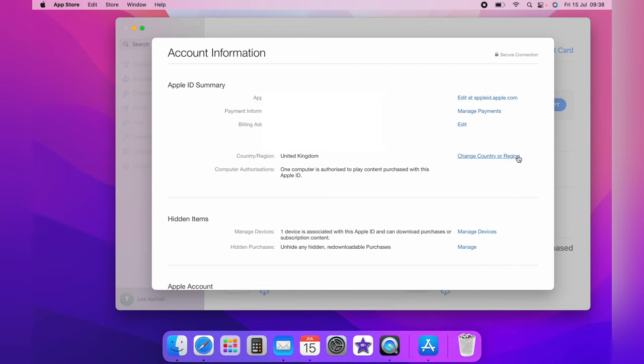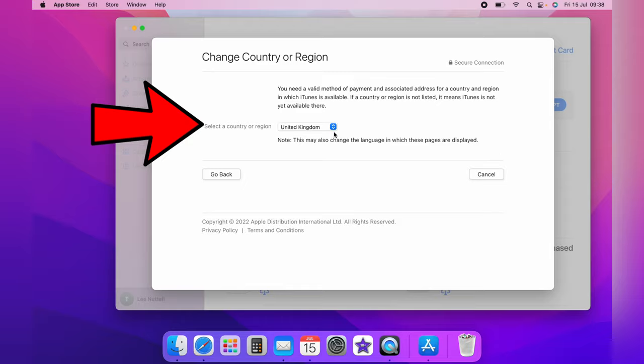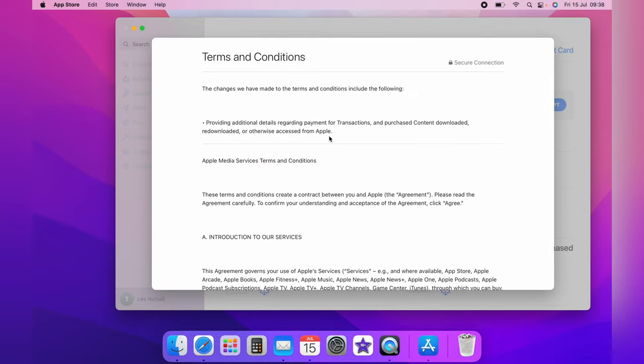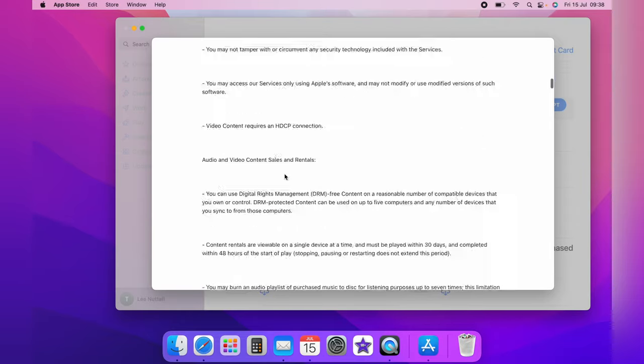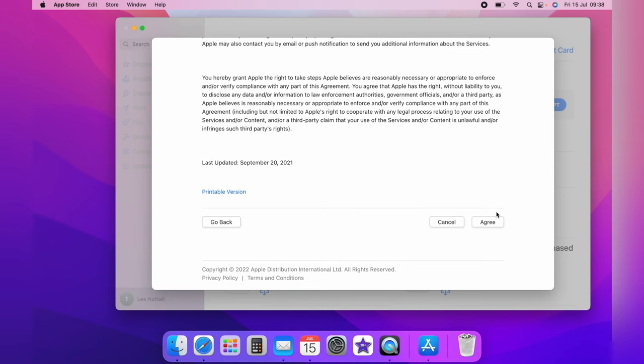And on this drop down here, you want to select your country or region. You'll have some terms and conditions to read and then agree to. I'm going to leave this for the moment as I'm in the United Kingdom. However, once you agree, you may need to update your card details.